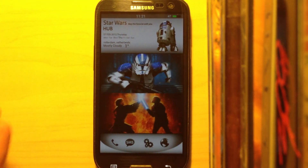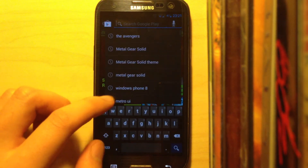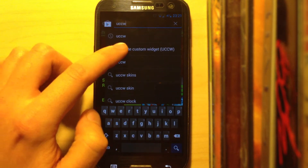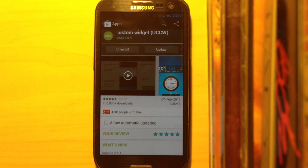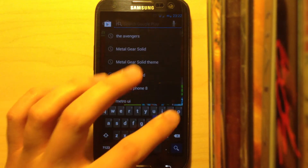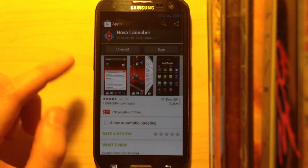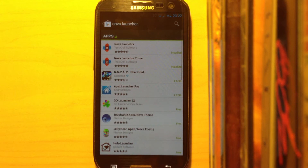So first of all, what do you need for this theme? You need two apps. Go into the Play Store and search for UCCW — Ultimate Custom Widget. You really need this app because the theme is made for it. Also make sure you install Nova Launcher or Apex Launcher. There is a free version and a paid version which includes even more features.